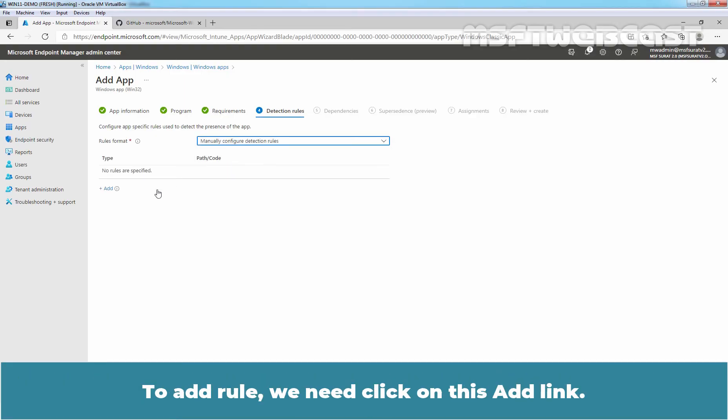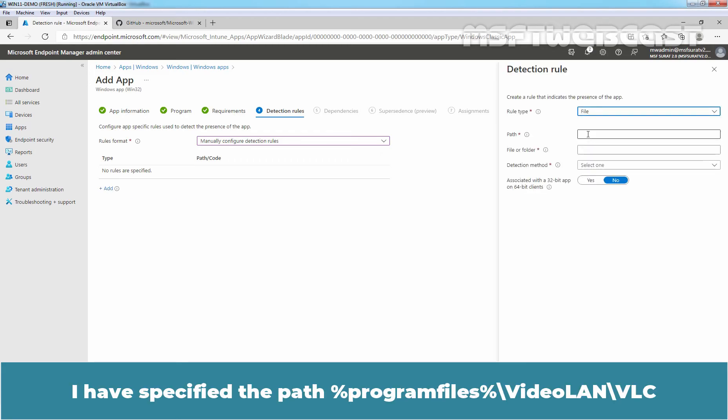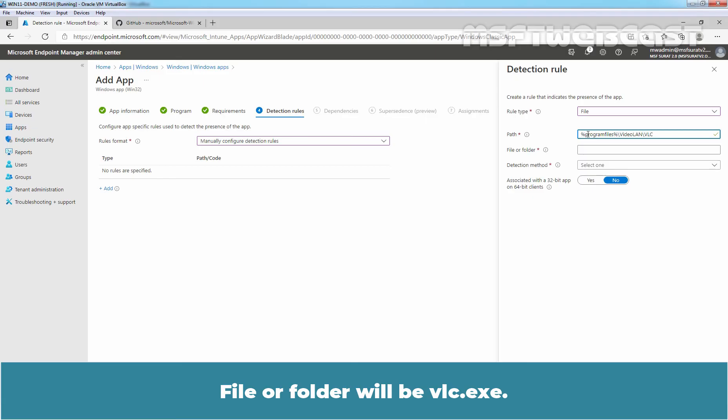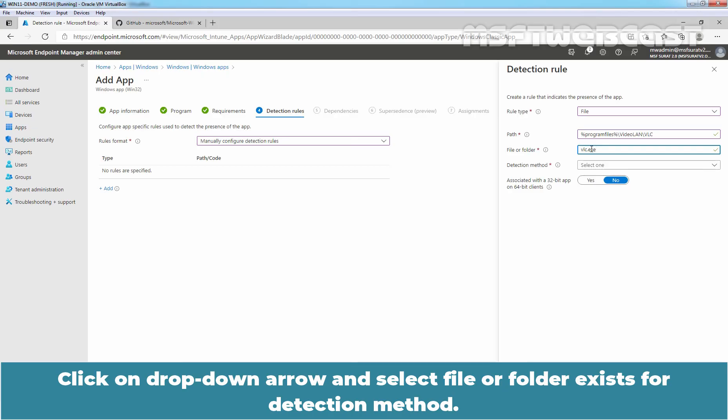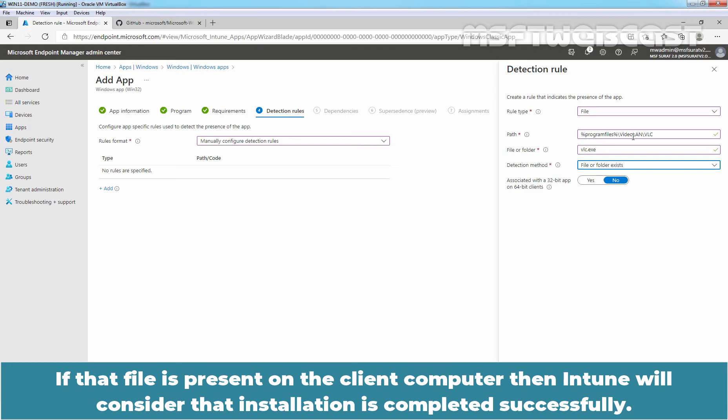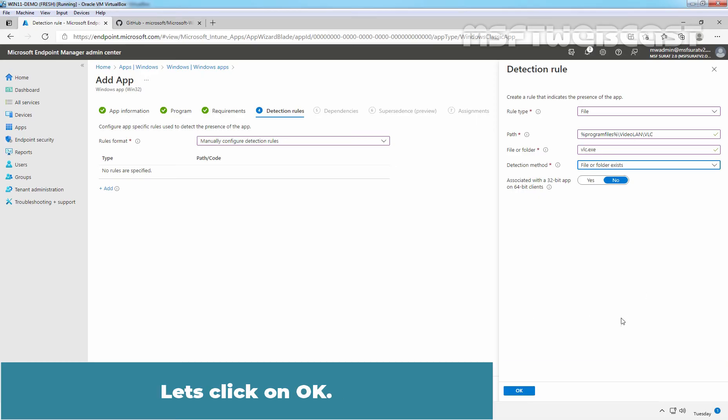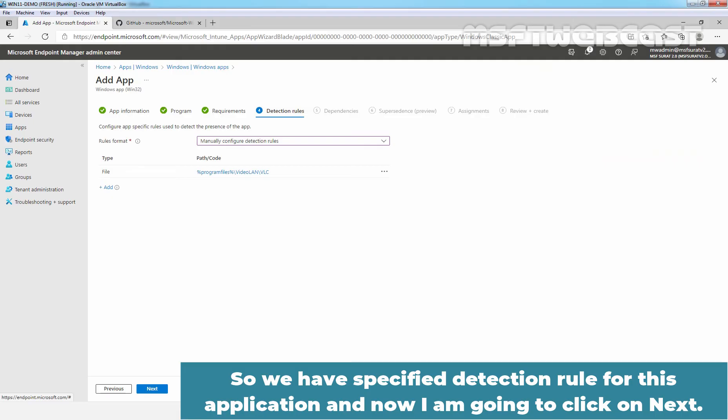To add rule, we need to click on this add link. Rule type will be file. I have specified the path program file slash video lan slash vlc. File or folder will be vlc.exe. Click on drop down arrow and select file or folder exist for detection method. So this rule is basically going to check for the file with the name vlc.exe on this given location. If that file is present on the client computer, then Intune will consider that installation is completed successfully. In the next video, we will use script for a detection rule. Let's click on okay. So we have specified detection rules for this application and now I'm going to click on next.